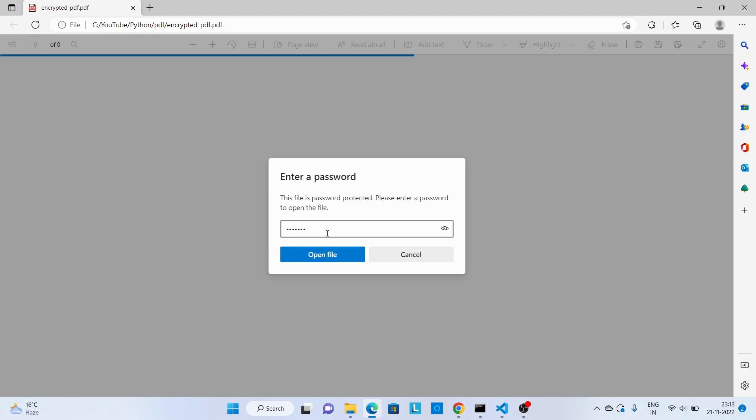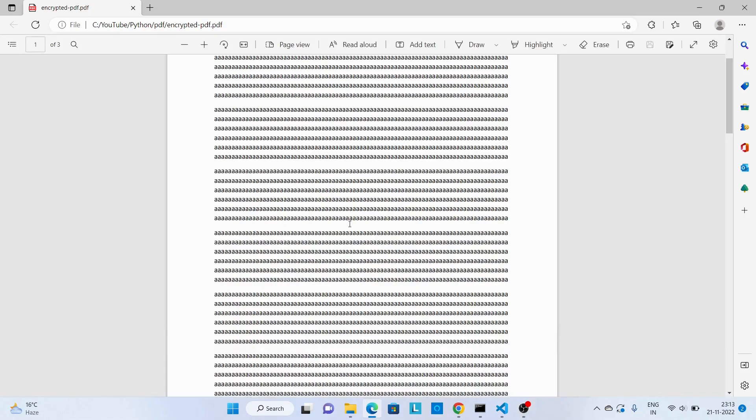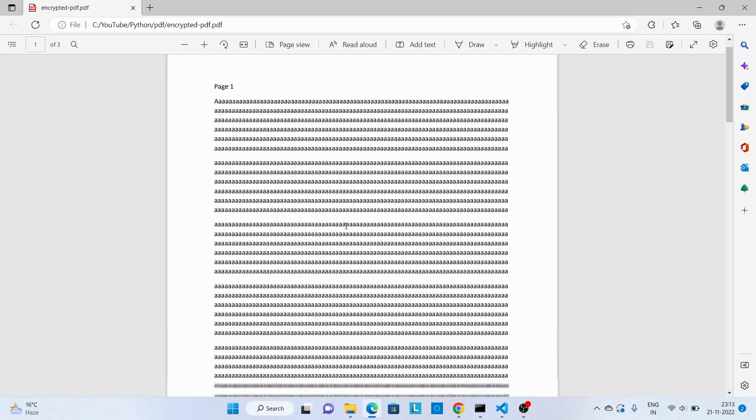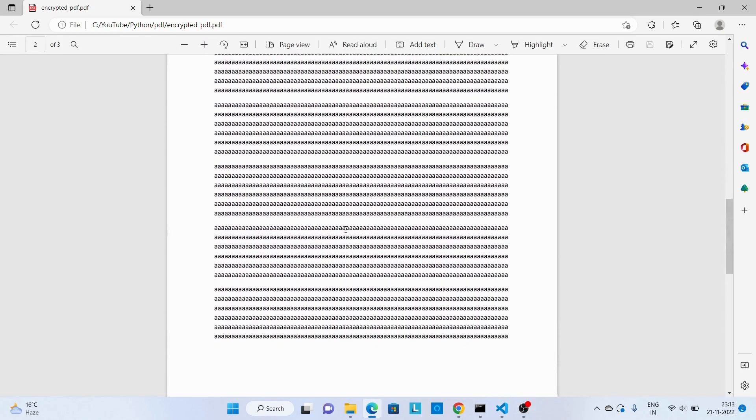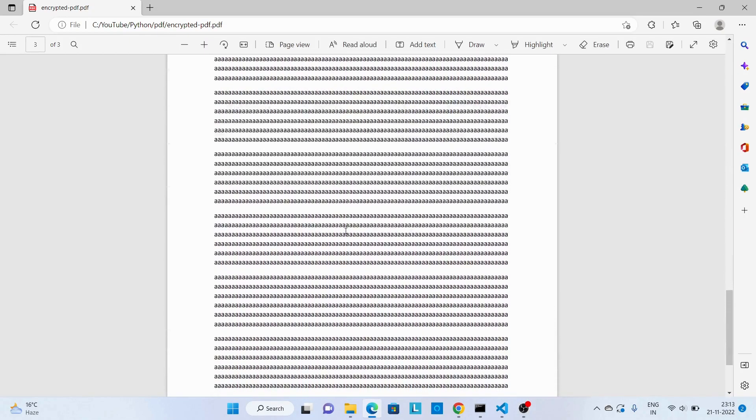Super secret. And you can see we're able to open this file. Thanks!